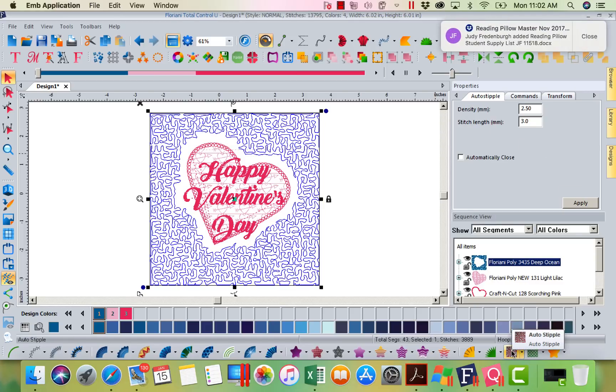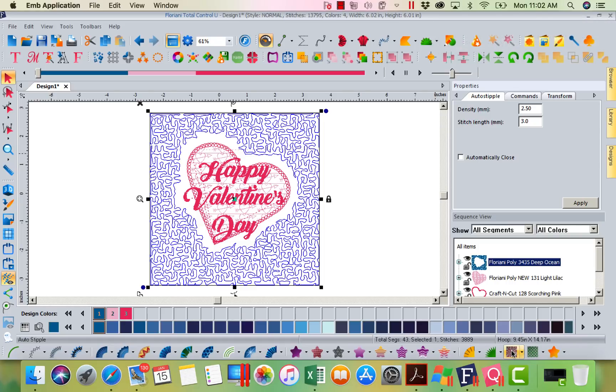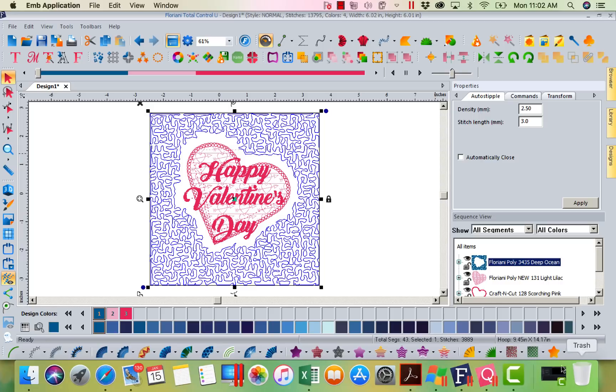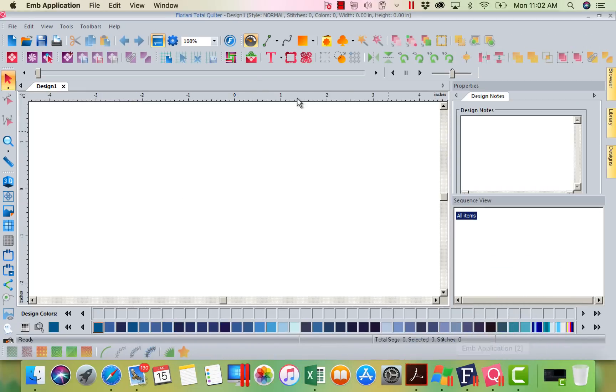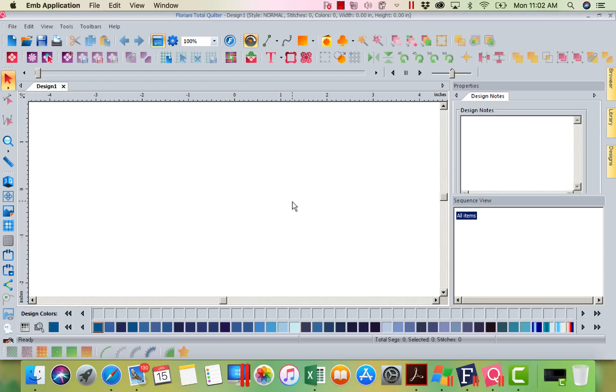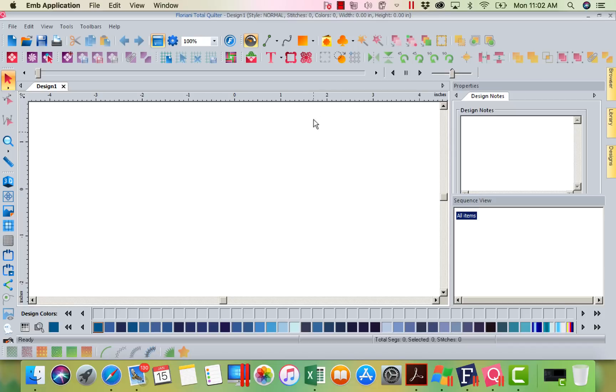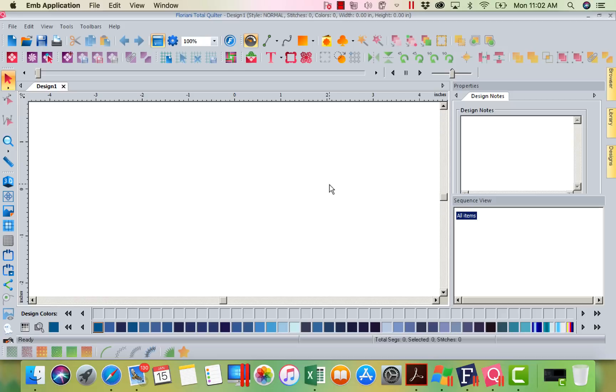Now let's click on my Total Quilter. Now here is Floriani Total Quilter. Well, the good news is they look a lot alike because we keep the icons consistent from tool, from program to program. As far as you saw me add a border, it's the same create outlines. It's the same tool. You saw me put an artwork square. There's a rectangle. We try to keep this consistent so that if you learn one program, you have a familiarity with our other programs.